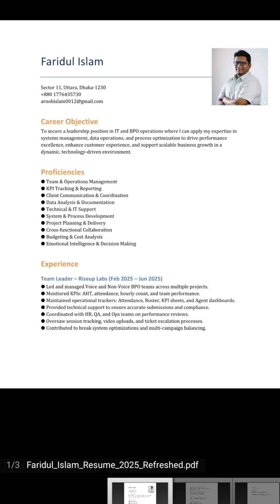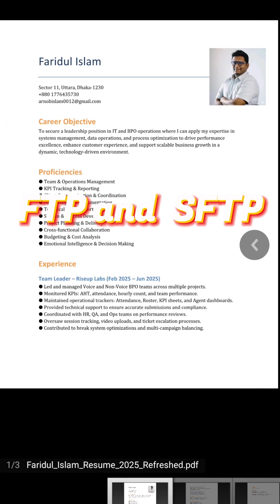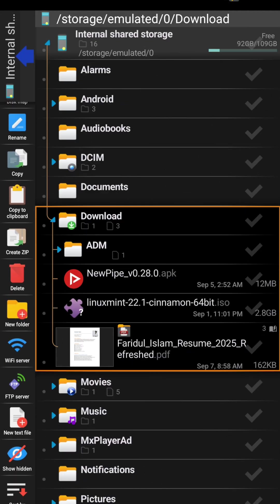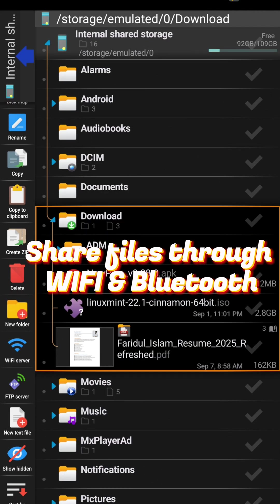And this explorer also supports network and cloud access like FTP or SFTP. You can directly share files through Wi-Fi and Bluetooth in this app.